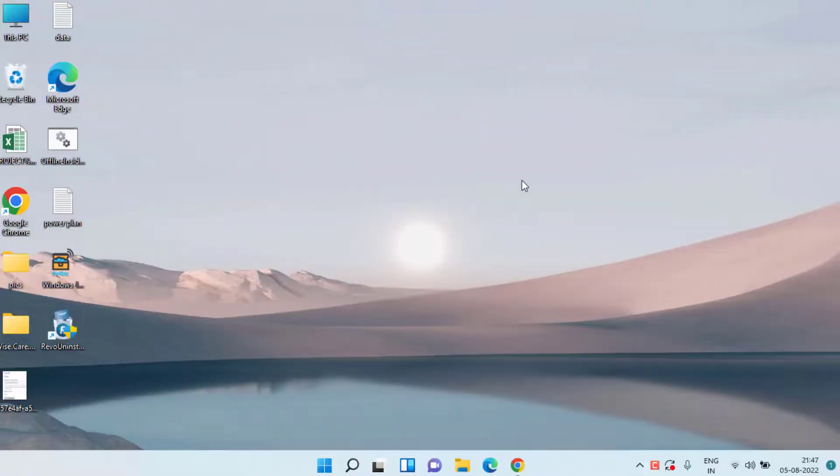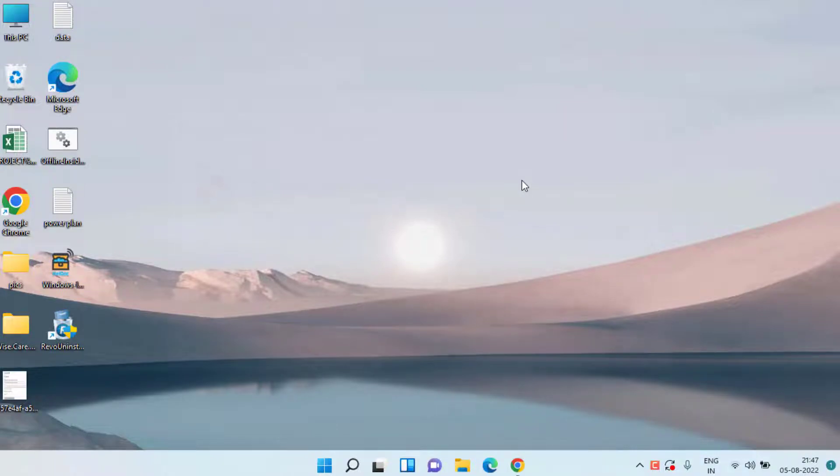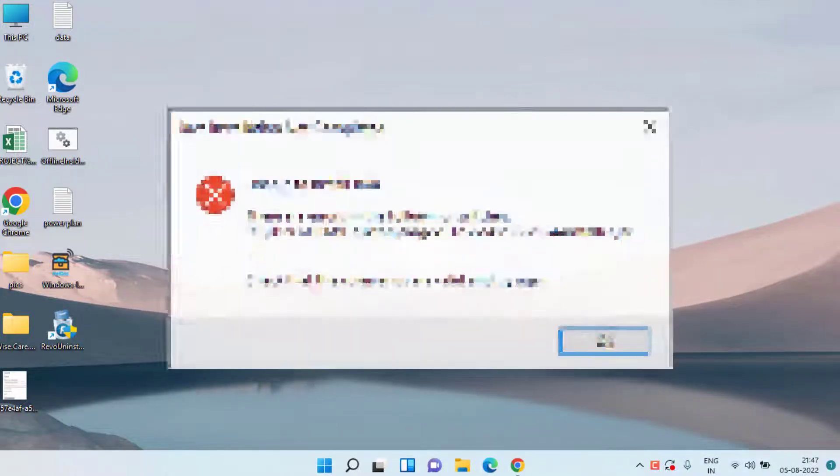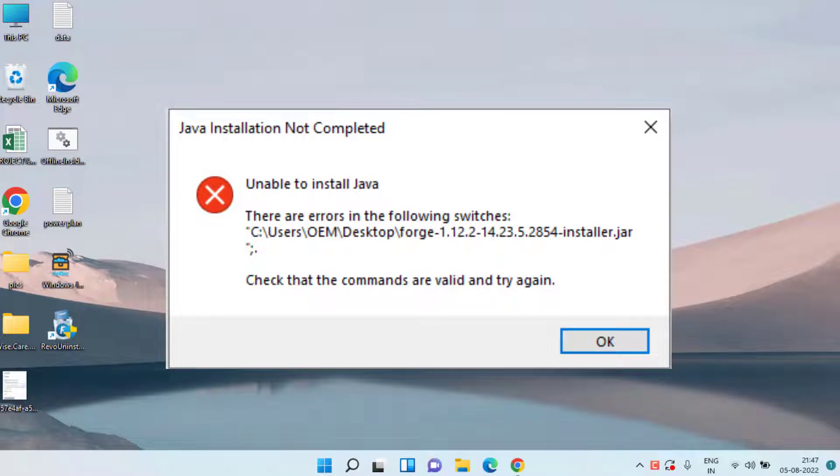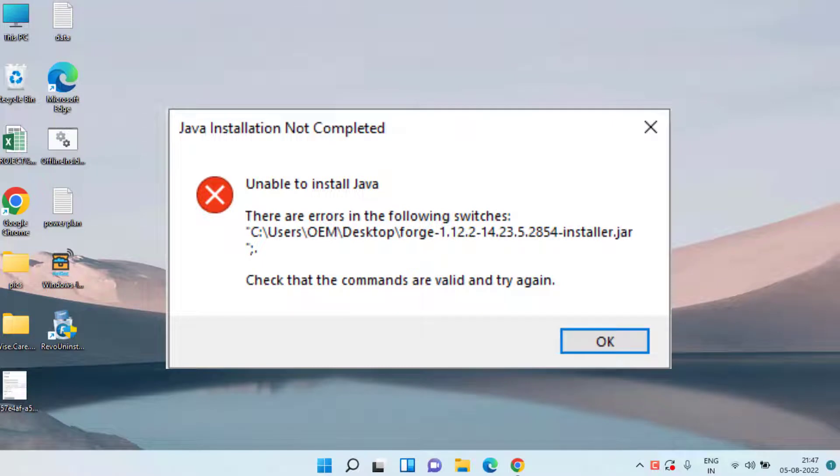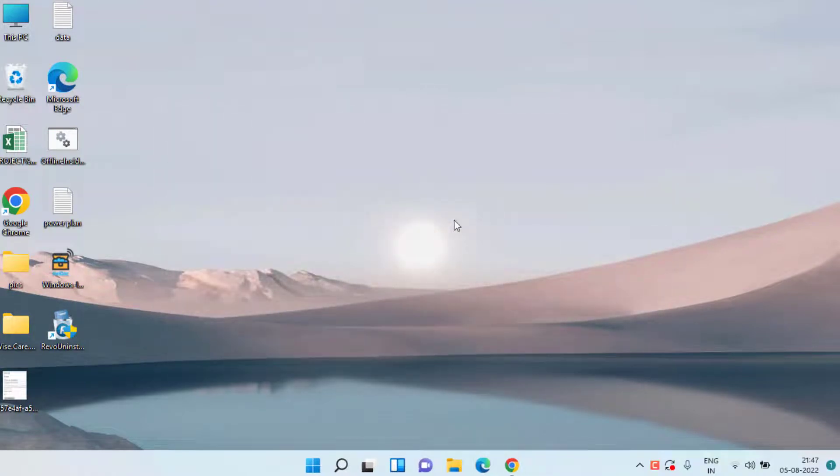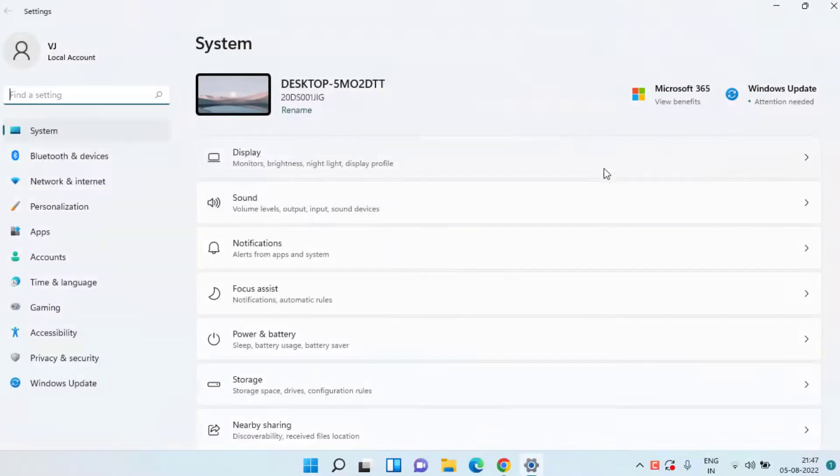Hey friends and welcome back to my channel Lotus Geek. In this video I'm going to provide you a fix when you get an error Java installation not completed or unable to install Java while trying to launch Minecraft using the Minecraft launcher. So without wasting time let's go ahead and proceed.